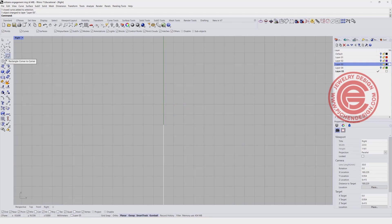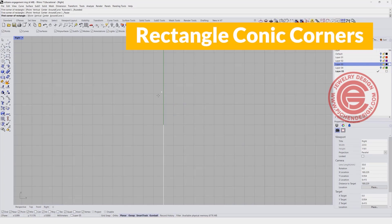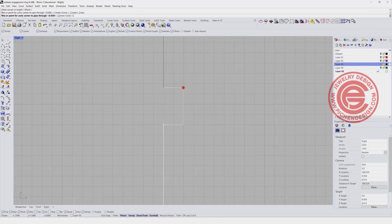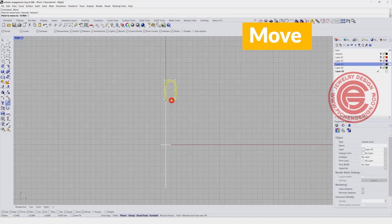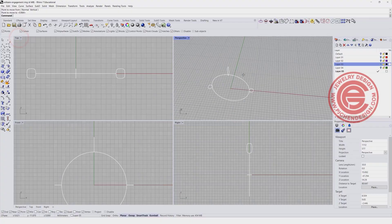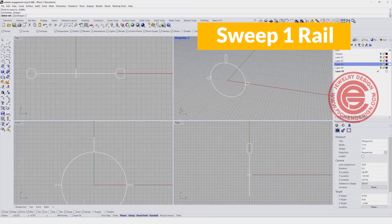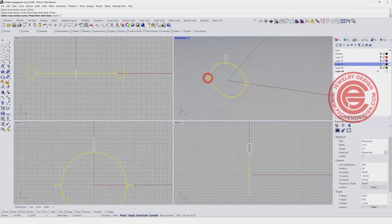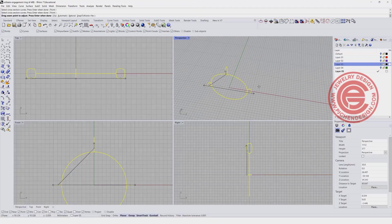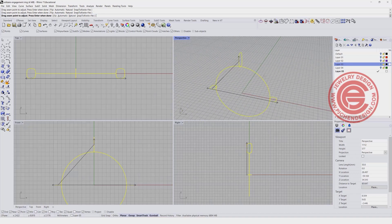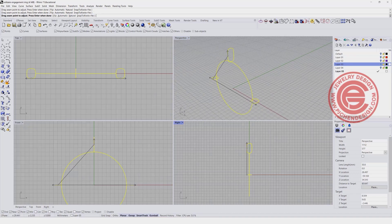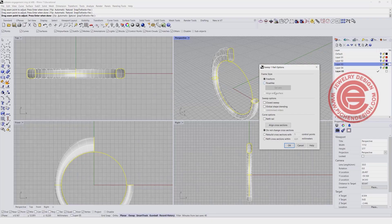My goal is to create something a little wider on the bottom of the ring shank and taller on top. Create another rectangle with conic corners, a little bit taller. Move it back to the center. Now do sweep one rail using rails one, two, and three — make sure they're all aligned to the outside and to the quadrant. Record history so you can alter it later, click on it, close the sweep, and click OK.